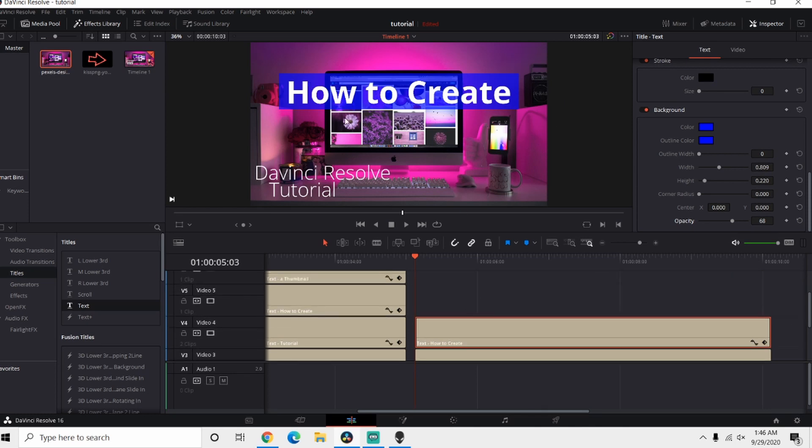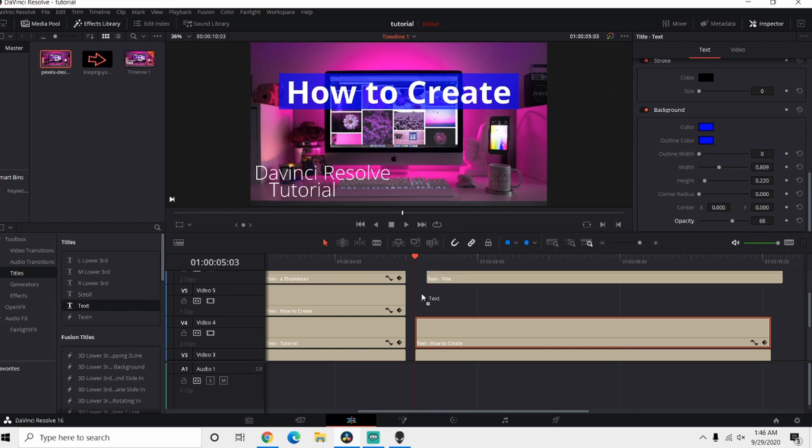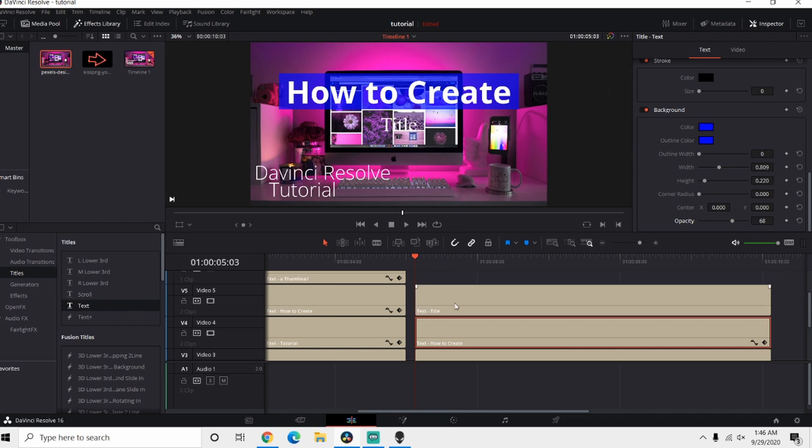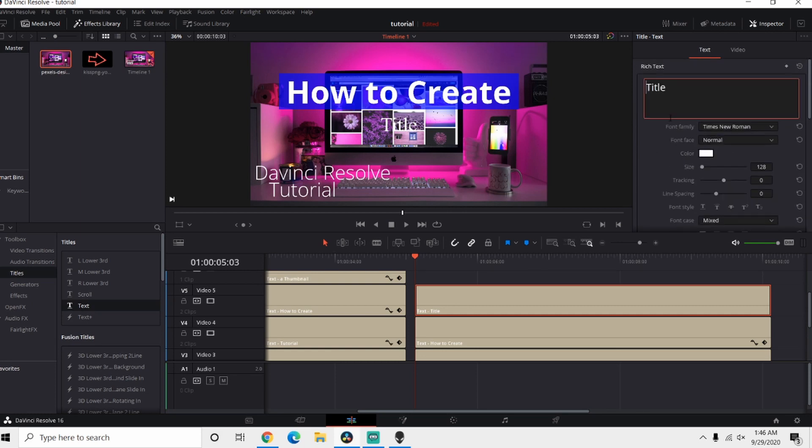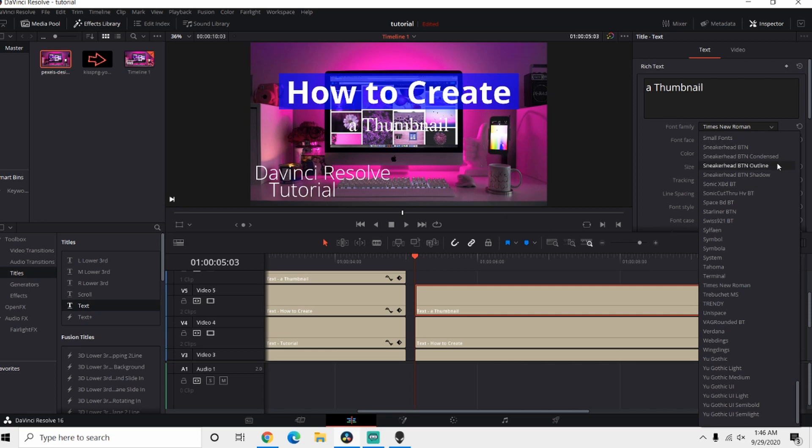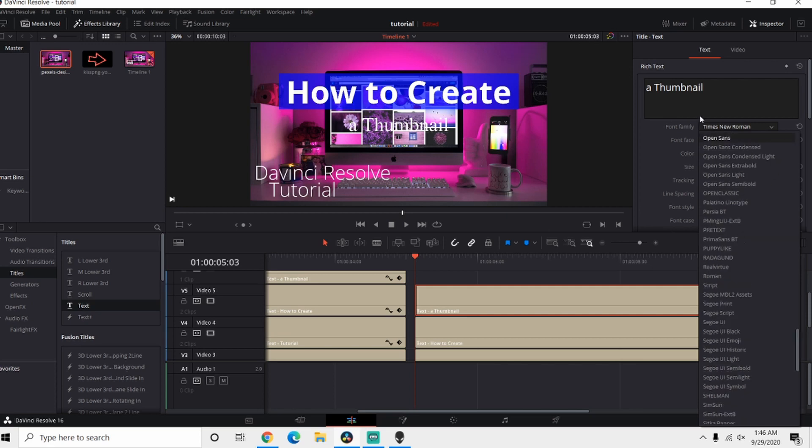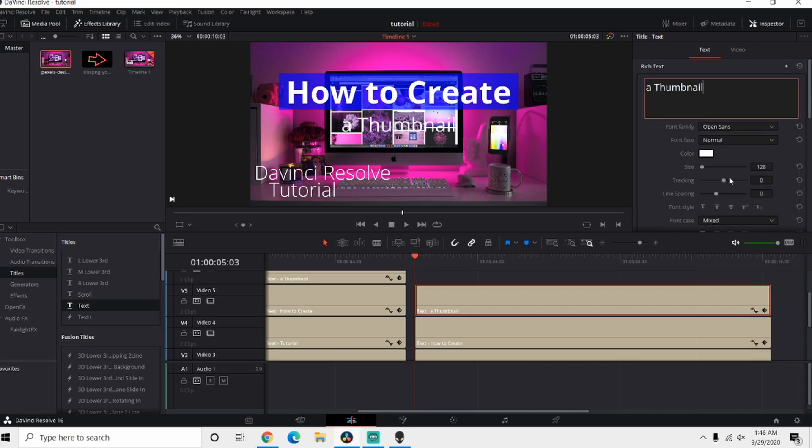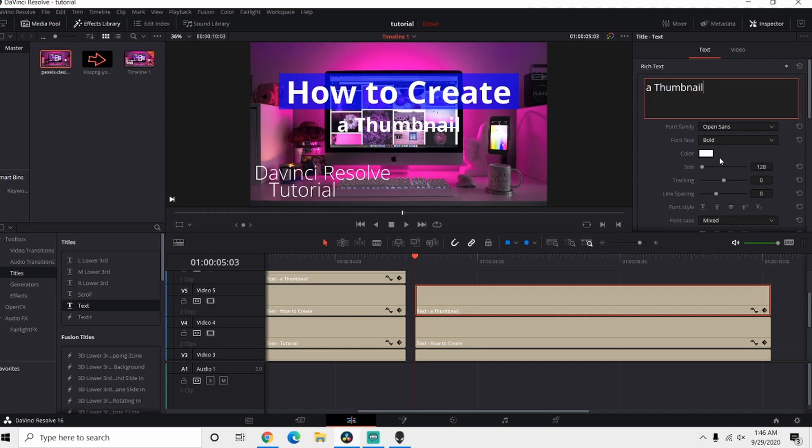All right, so we've got the first main border done. Let's go ahead and drag in one more text. Now for this one we're just gonna type in A Thumbnail. We're gonna do the same thing, we're gonna use Open Sans and we're gonna make it Bold. So now we're starting to get somewhere.